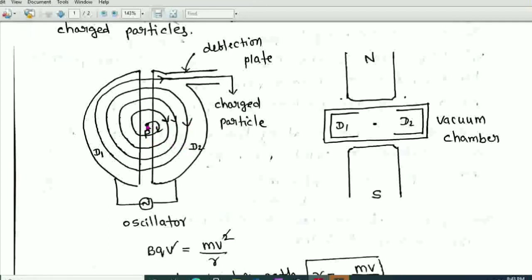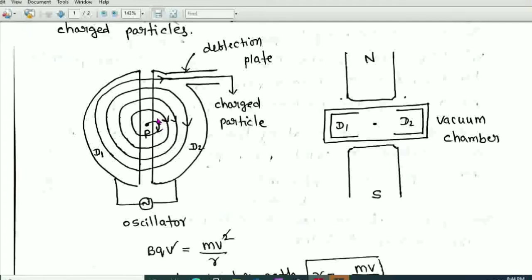The positively charged particle accelerates toward the negative potential and enters into the D2 box. On reaching inside D2, the ion moves with constant speed V because the electric field is zero inside the Ds — electric field is present only at the gap. Inside the Ds, only the magnetic field acts, and due to the perpendicular magnetic field, the ion describes a circular path.